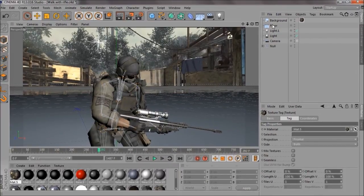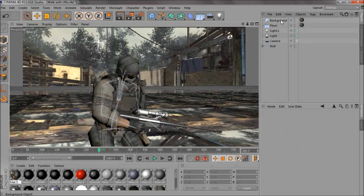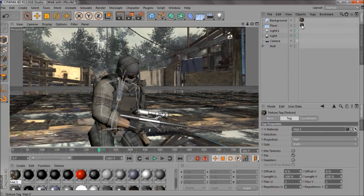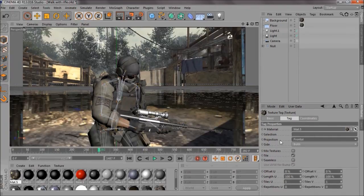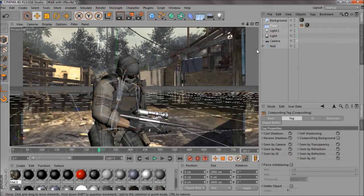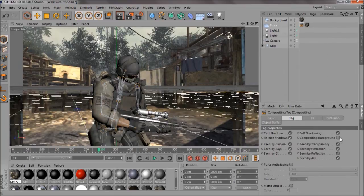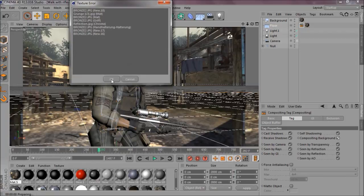And you just want to drag it on the floor and the background. But on the floor, if you want to click on little material, go to Frontal for the projection. And then Cinema 4D tags, composite in, on the floor. And check Composite in Background. If I just render that. Okay.